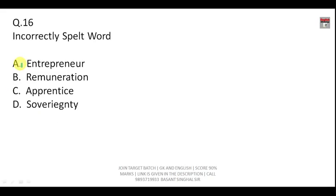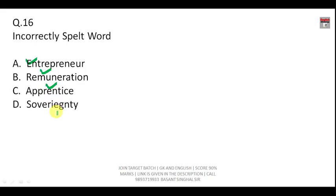Find the incorrectly spelled word out of: entrepreneur, remuneration, apprentice, and sovereign. Entrepreneur, remuneration, and apprentice are all correct. 'Sovereign' is misspelled — it should be S-O-V-E-R-E-I-G-N with E-I, not I-E. The answer is D.